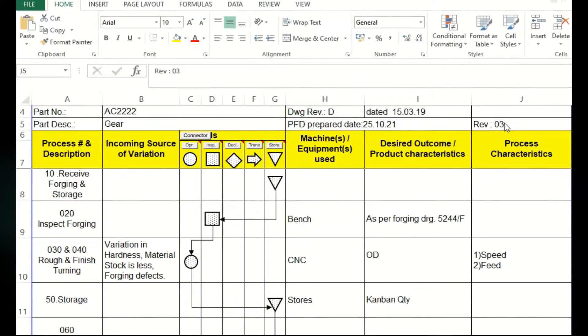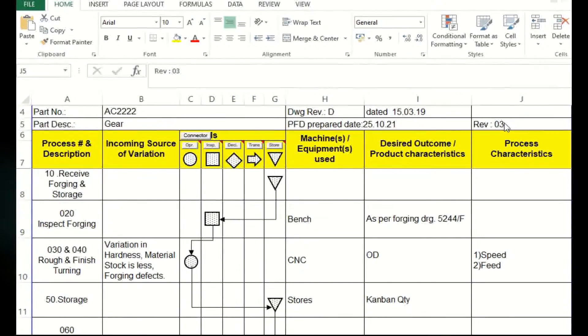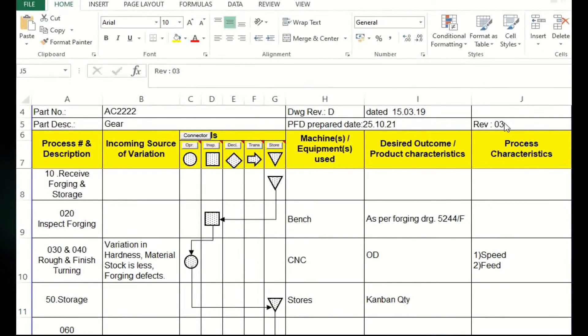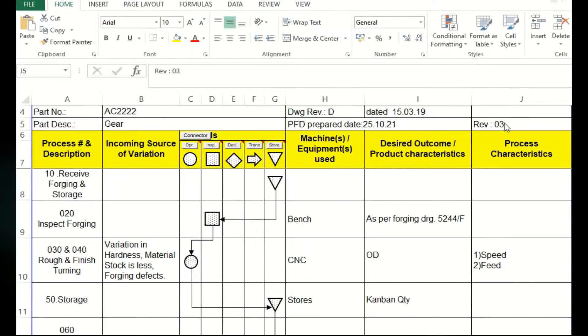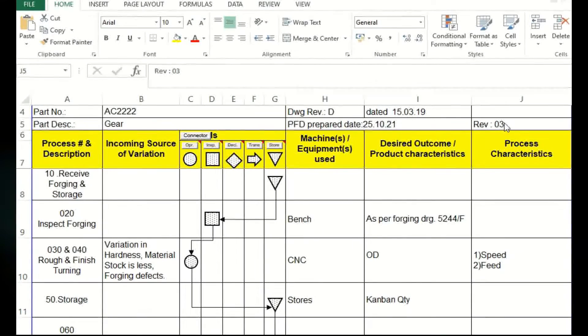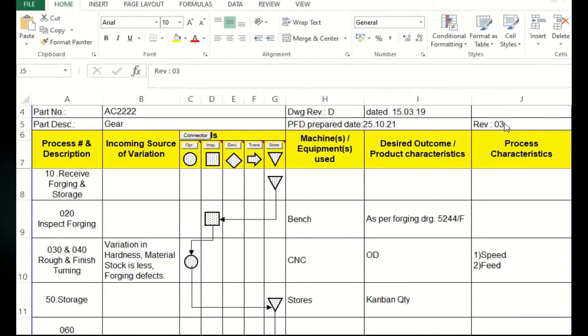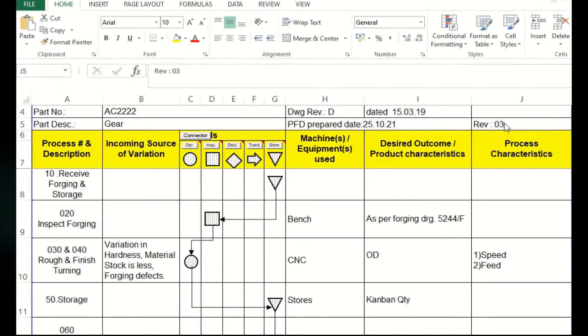PFD preparation origin date should be there, along with that the revision should be there. For individual, even in the same revision drawing, you may be altering your process flow diagram multiple times. Initially process flow diagram is made. During the preparation of further level control plan or FMEA, based on that input, there may be changes in the process flow diagram.